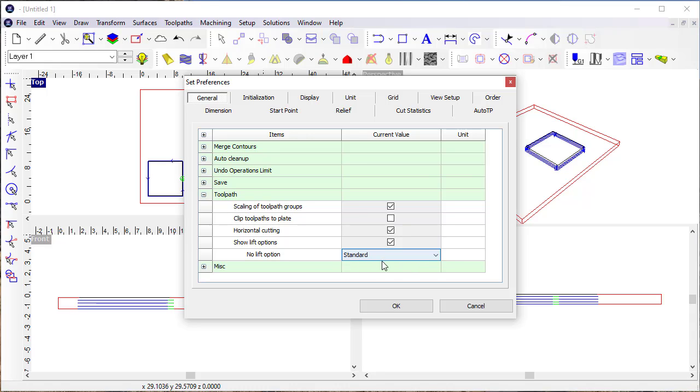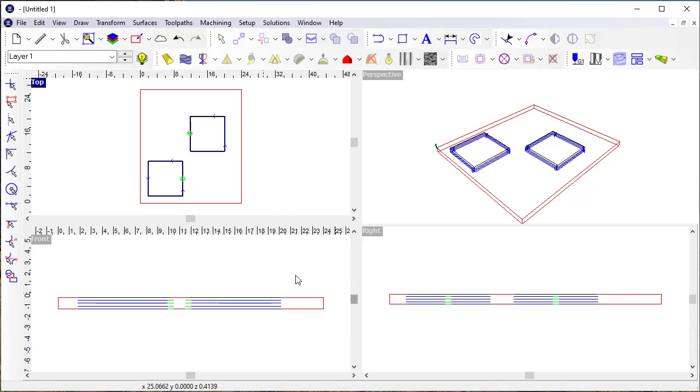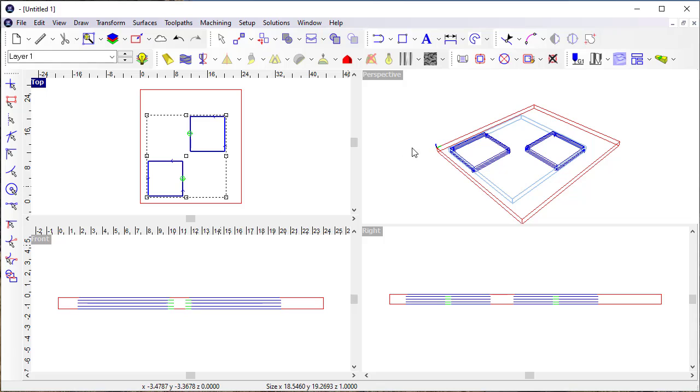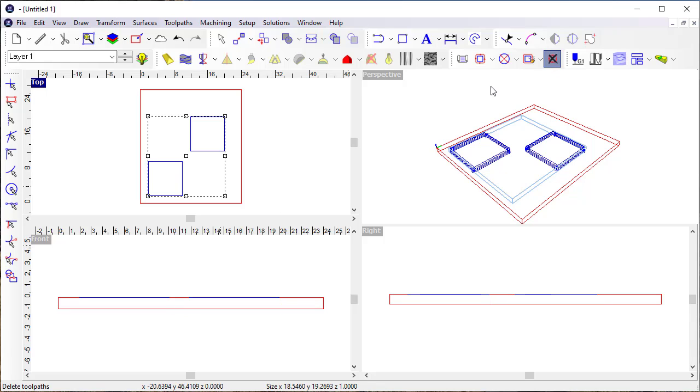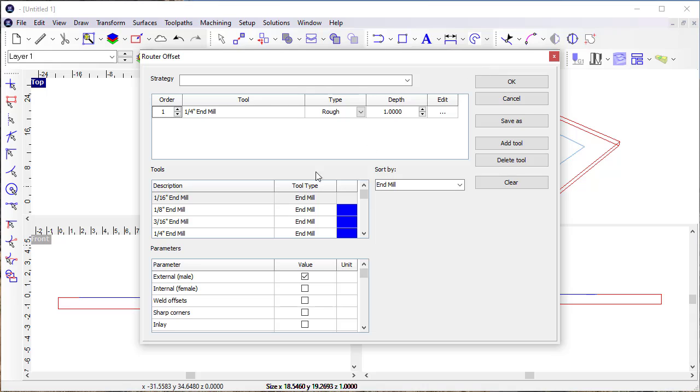And then I'm going to apply that, and so I lied earlier. I do need to make a change to my toolpaths here. I'm going to get in and define this.